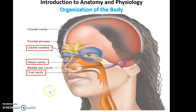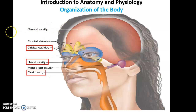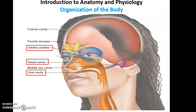Also in the head are some other smaller cavities you should be aware of. There are the two orbital cavities that house the eyes, also known as orbits. We have the nasal cavity, which is filled with air space and is important for the respiratory system, and then the oral cavity, or mouth, where we have the tongue and teeth, very important for the digestive system. There are also the sinuses, which are open spaces in our skull, and the middle ear cavity, which is part of our ear and important for hearing.